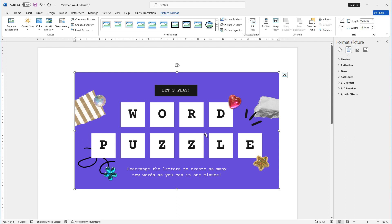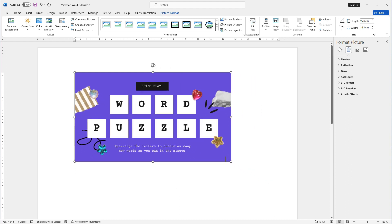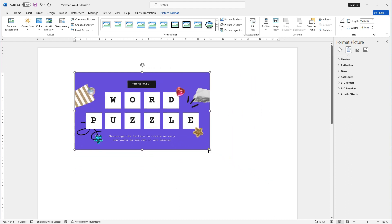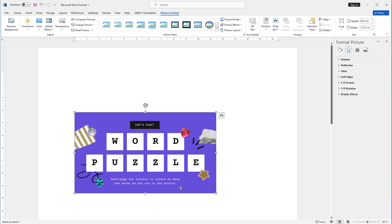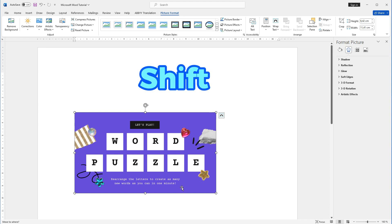The image will appear in your document, ready for you to resize and position as needed. Once you've inserted an image, you can resize it by clicking and dragging on the corner handles. You can also move it around the document by clicking and dragging it to a new location. If you want to maintain the image's proportion while resizing, hold down the Shift key while dragging.